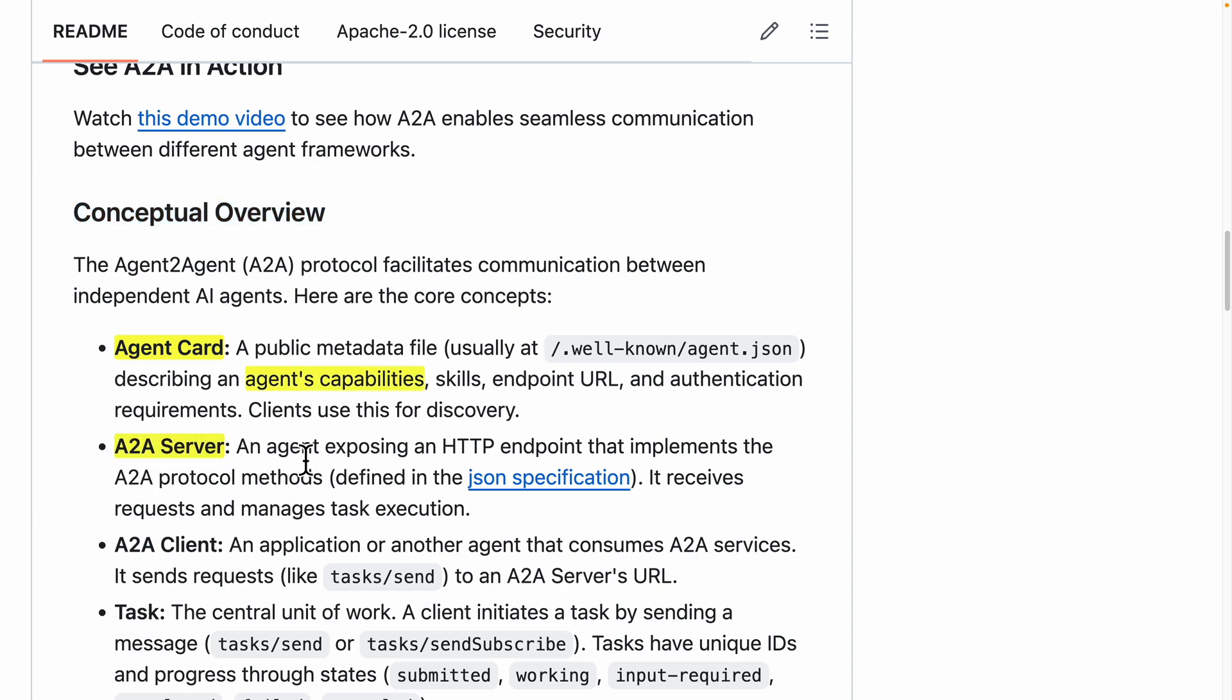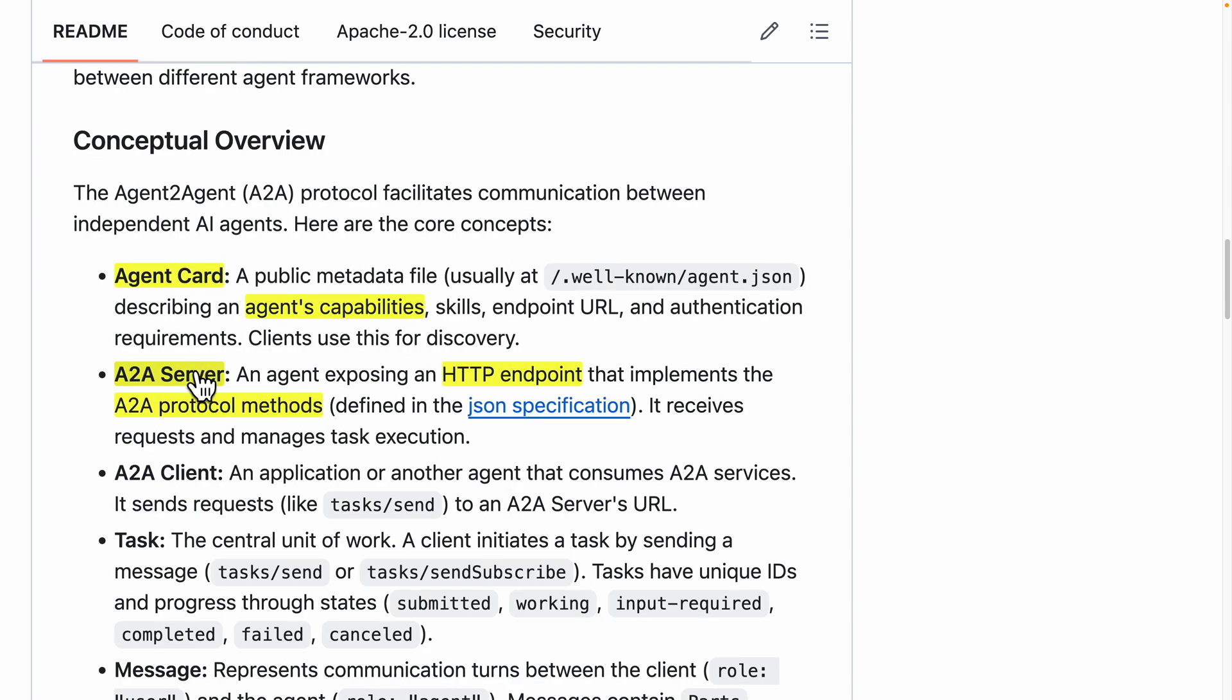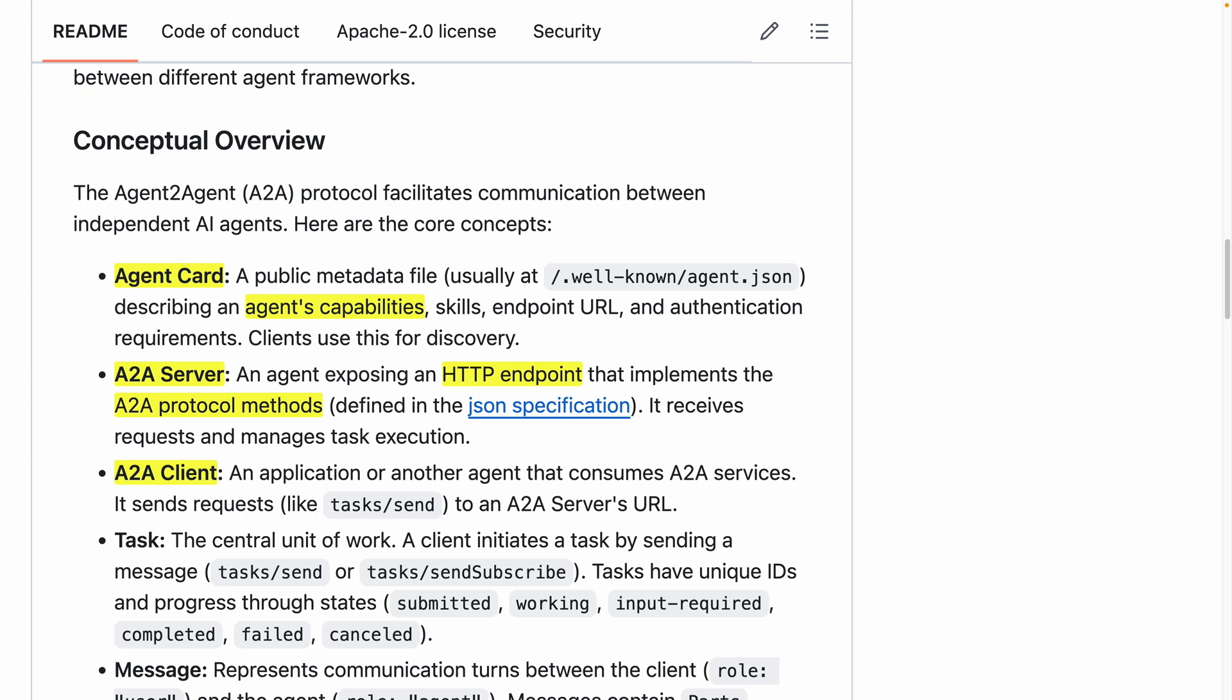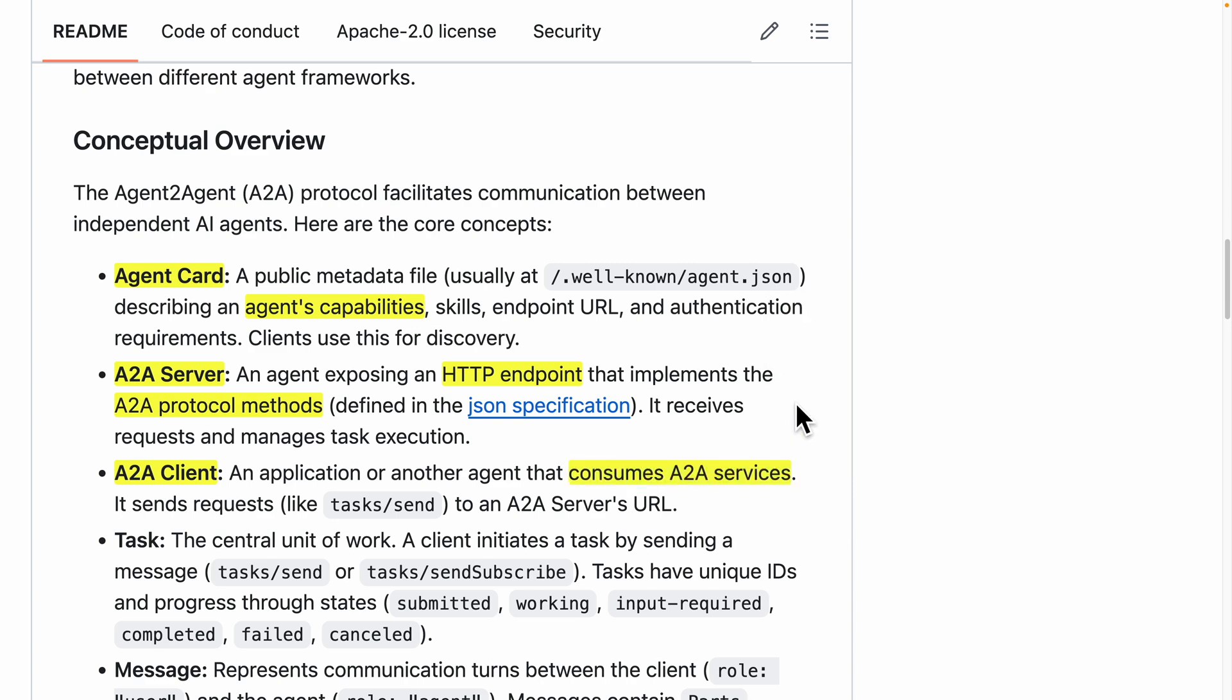We also have A2A server, which basically exposes an HTTP endpoint that the client can send a request to, asking the server agent to perform the task. Then we have the client. The client will send the request, for example, to ask for currency exchange data by consuming the A2A service or server.